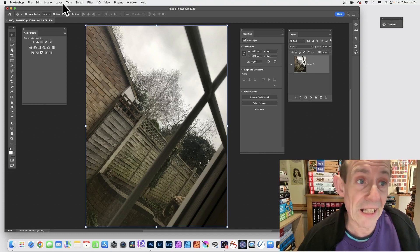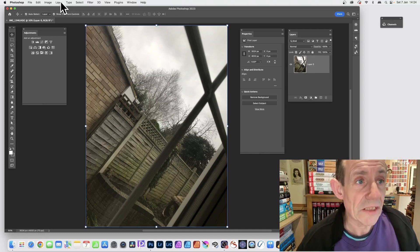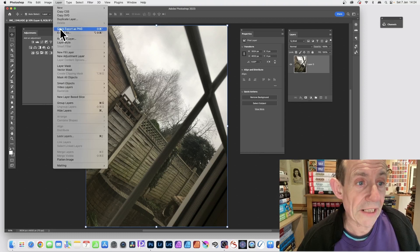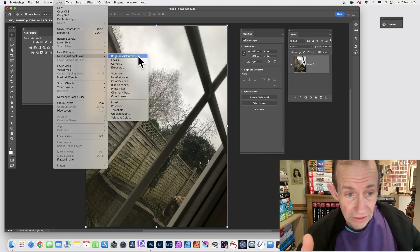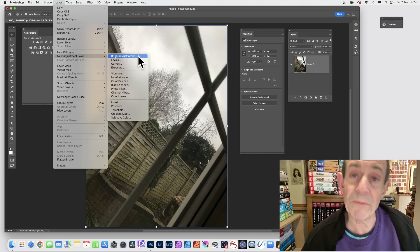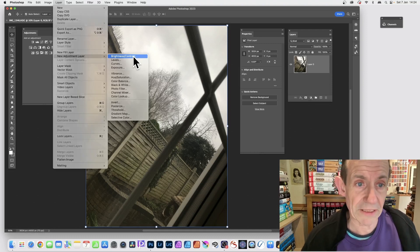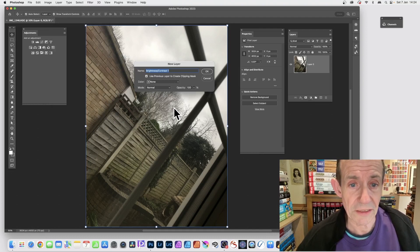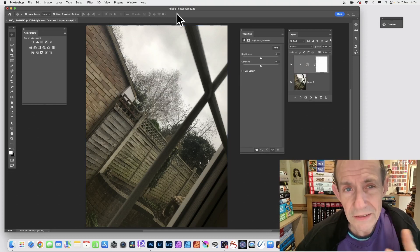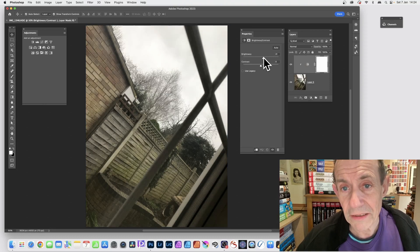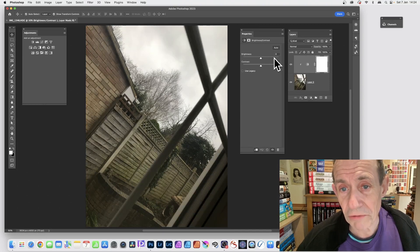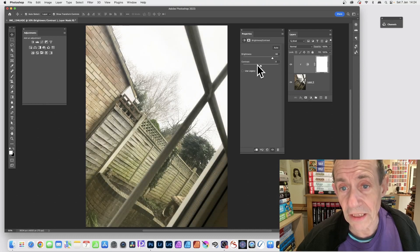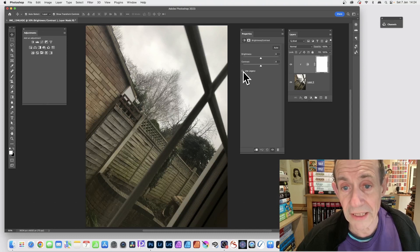You can add a non-destructive adjustment via Layer menu and other places. Go to Layer > New Adjustment Layer, and this time I'll go with Brightness/Contrast. Click OK. You can then go to the Properties panel and increase or decrease the brightness. You can also change the contrast, and there's a Use Legacy option if you want that.